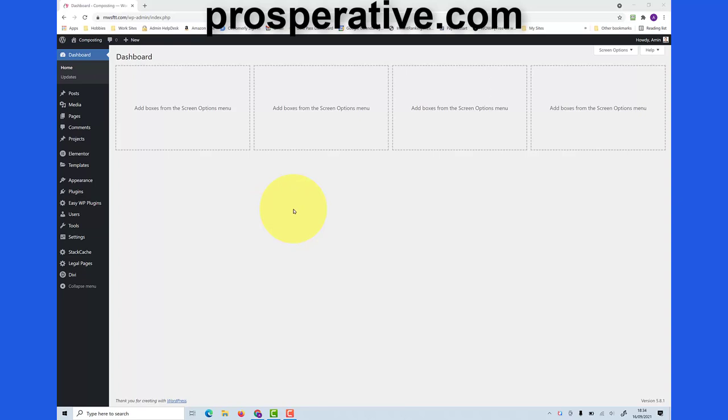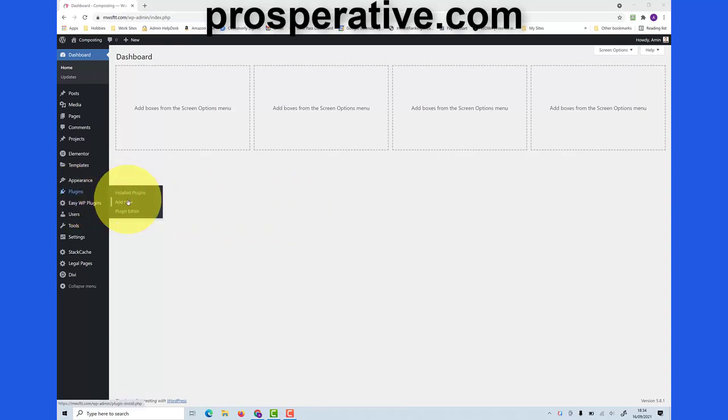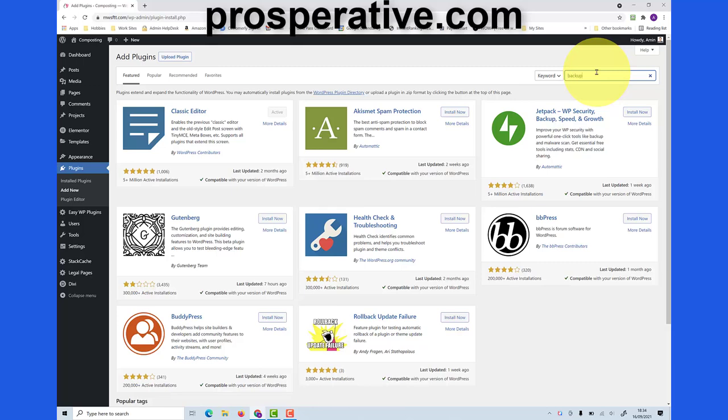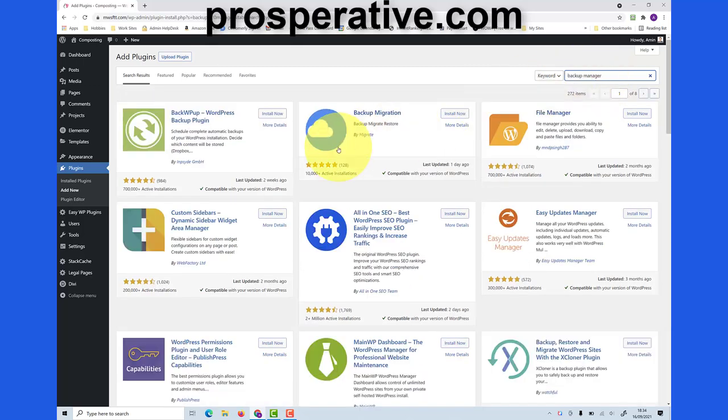I've logged into a sample blog that I have here. I come down to plugins, click on add new, then in the search plugins field here I'm going to type in backup manager and you can see there's a number of available plugins.